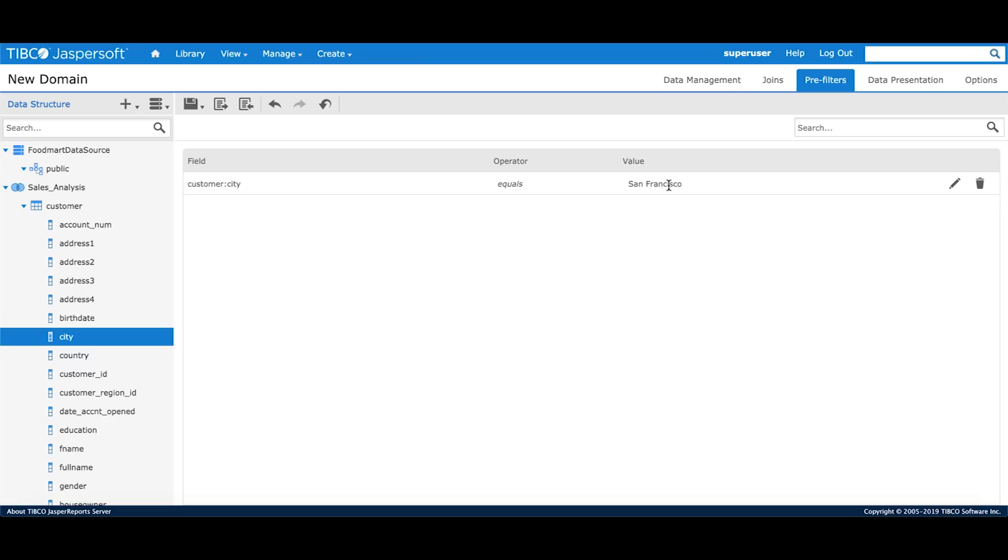My next step is to create a calculated field. Domain designer supports three types of calculated fields: a constant calculated field, a table based calculated field and a join based calculated field. For this tutorial, we'll use a calculated field based on a table.